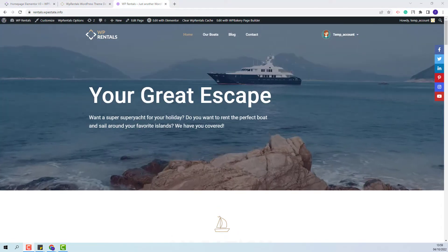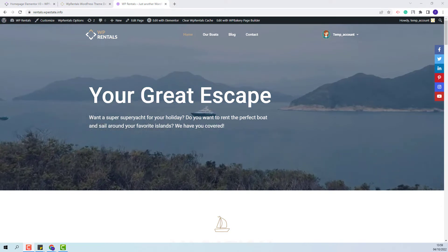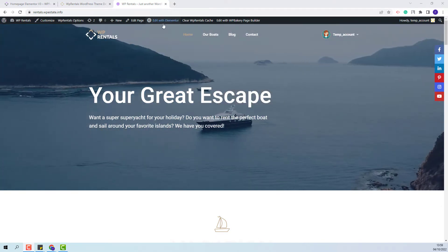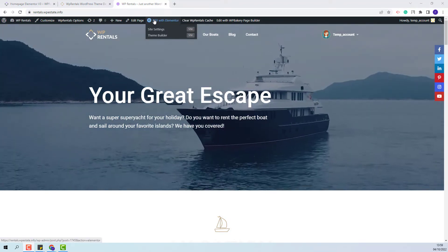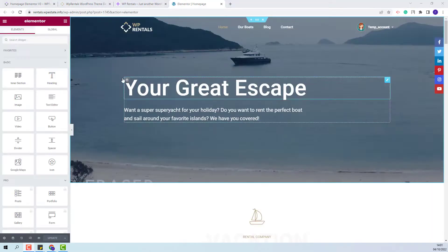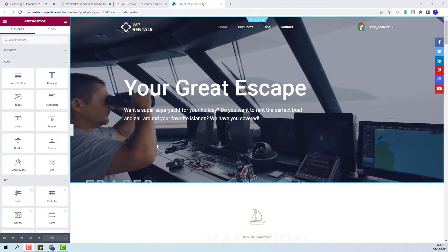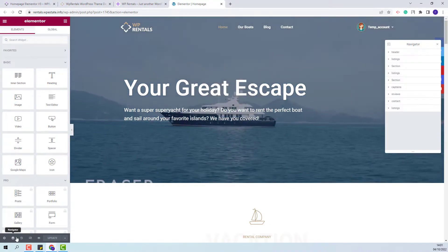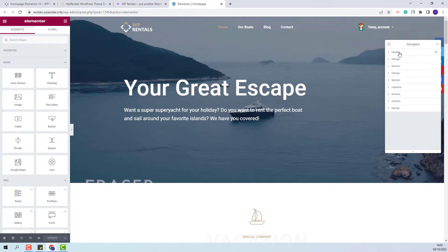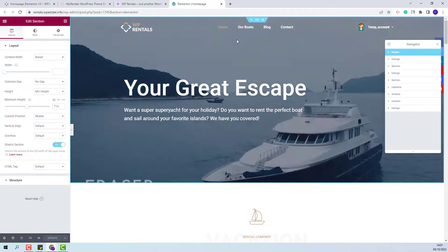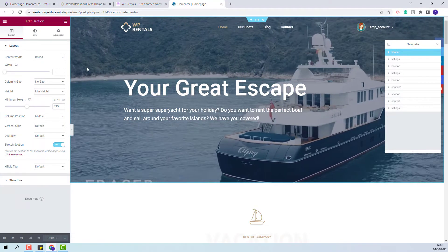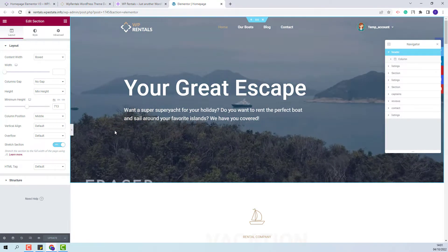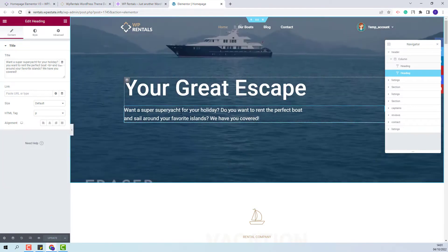The Search Form Builder will work on pages created with Elementor. I have one here and the first step is to edit the page with Elementor. This page has the header section created with Elementor. I will enable Navigator so I can show better the sections used. In the first section we use a video for the page header, and now I will add the Search Form Builder under the heading sections.